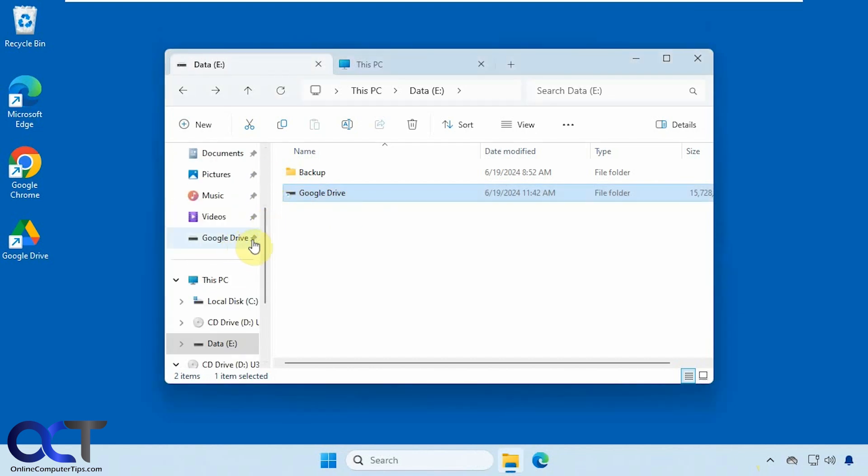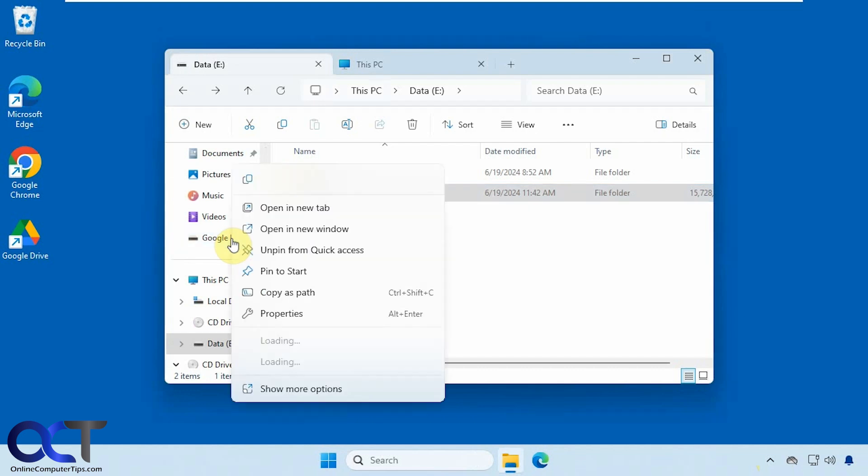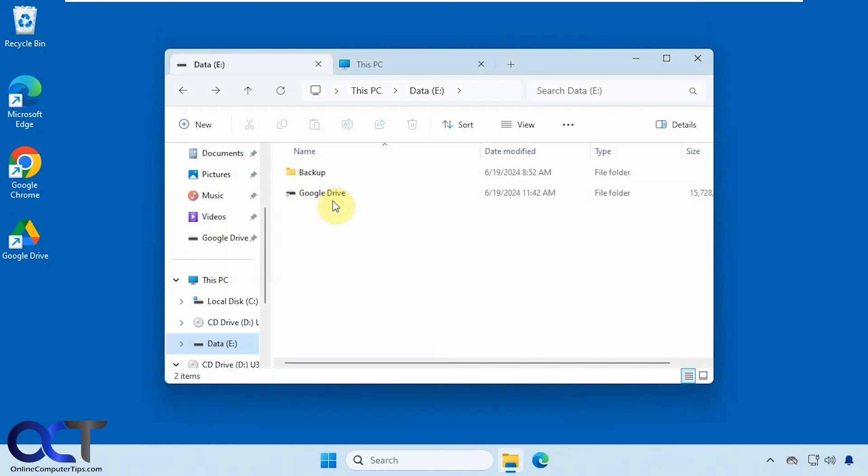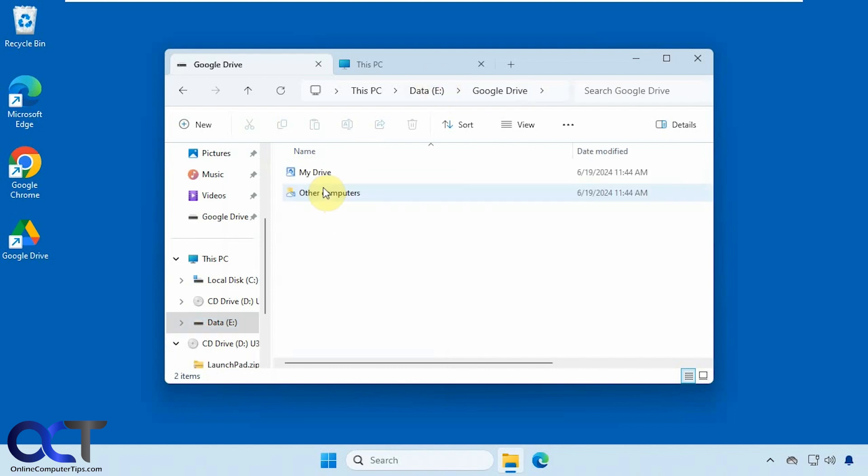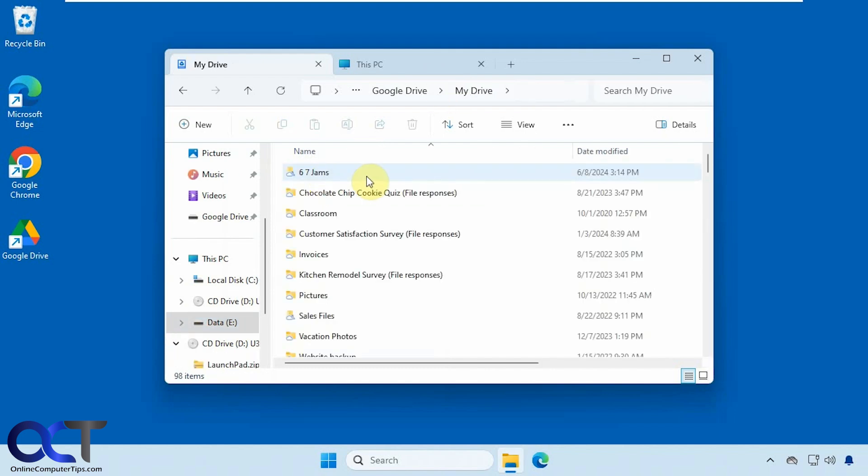But of course, you could right click it and unpin it if you don't want it there. And so now when I go to this Google Drive folder on my E drive, you can see I have all my files there.